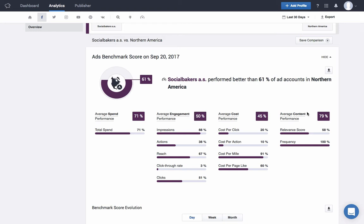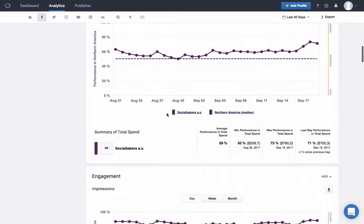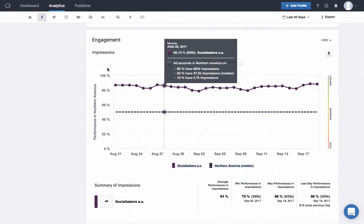Then we take the average of all categories to come up with your ads benchmark score for the last day of the time range you've selected to analyze. Each category is made up of specific metrics. For example, your average cost performance takes into account your cost per click, cost per action, cost per mille, and cost per page like to analyze how your costs are stacking up to your selected benchmark. By clicking on the name of each metric, you can go straight to its chart within the report.